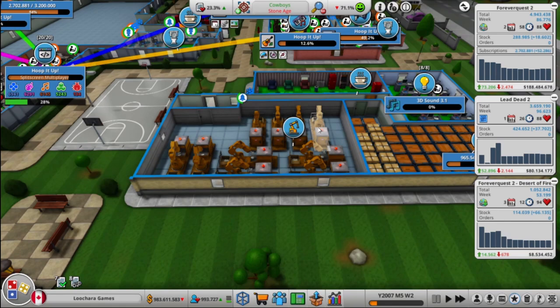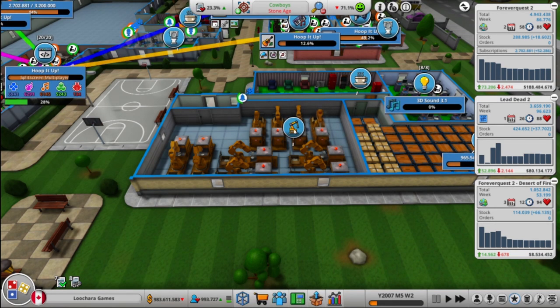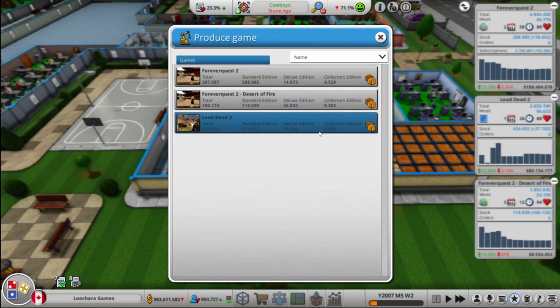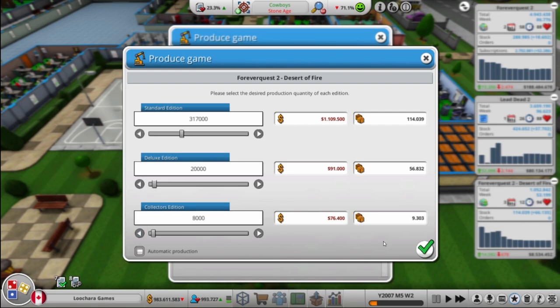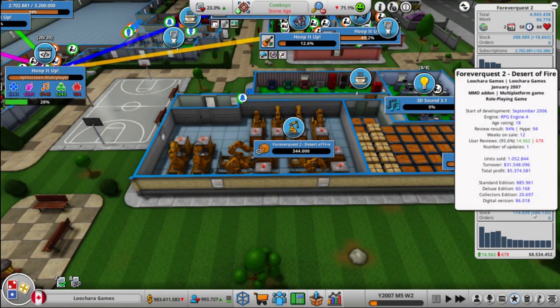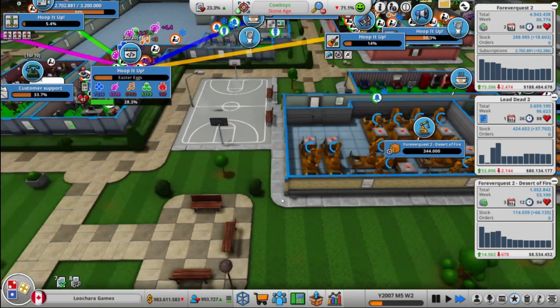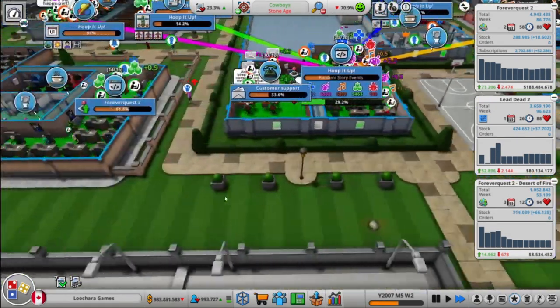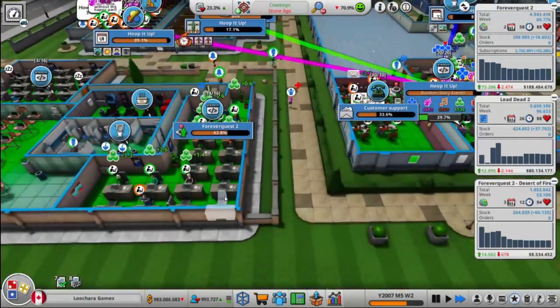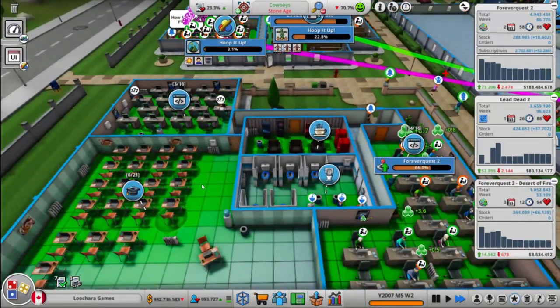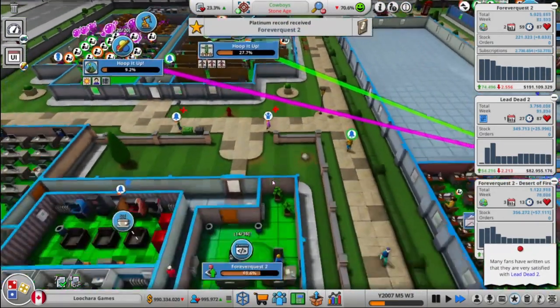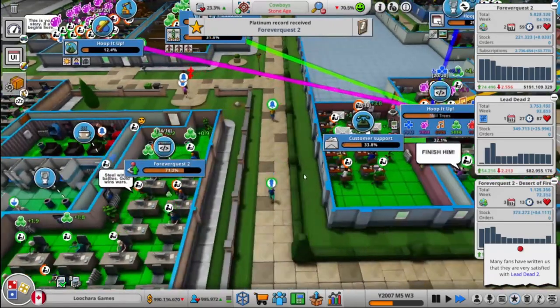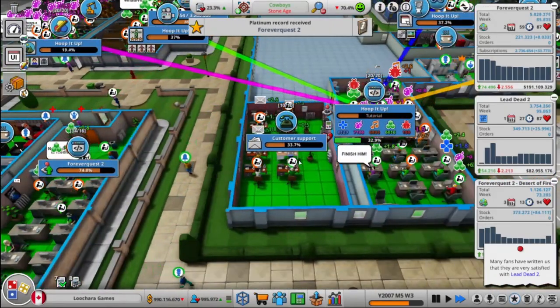Okay. This production room is not doing anything right now. Let's do some more Desert of Fire. Not that many though. That should be enough. Oh, I shouldn't have made any special editions. We have a lot of special editions that didn't sell already. Oops. Oh well. It'll be fine.